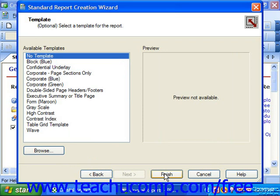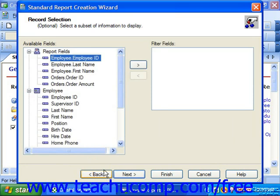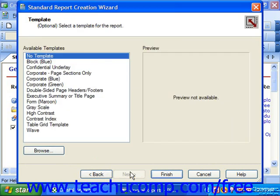Note that if you wanted to change any settings that you made in the previous screens of the Standard Report Creation Wizard, you can click the Back button to return to the desired screen and then make your changes. Then click the Next button until you've reached the end of the wizard, at which point you can then click the Finish button. If you simply wish to cancel the creation of the report, you can also click the Cancel button at any time during the Standard Report Creation Wizard to cancel the report generation.